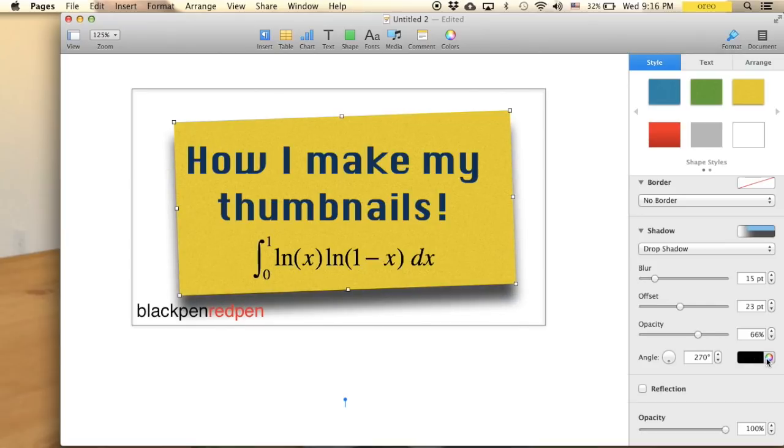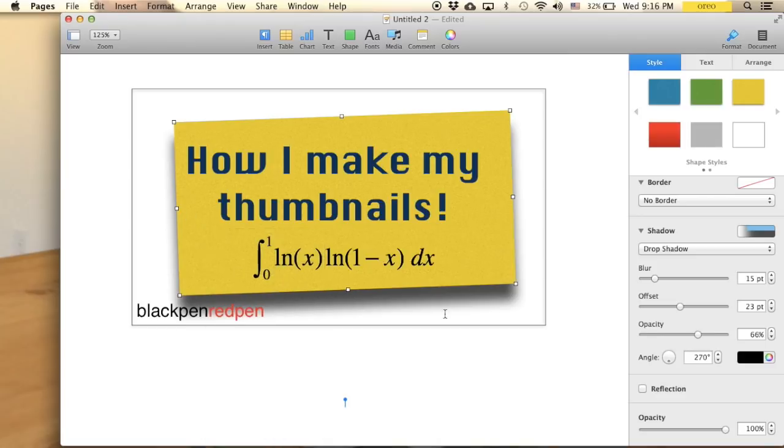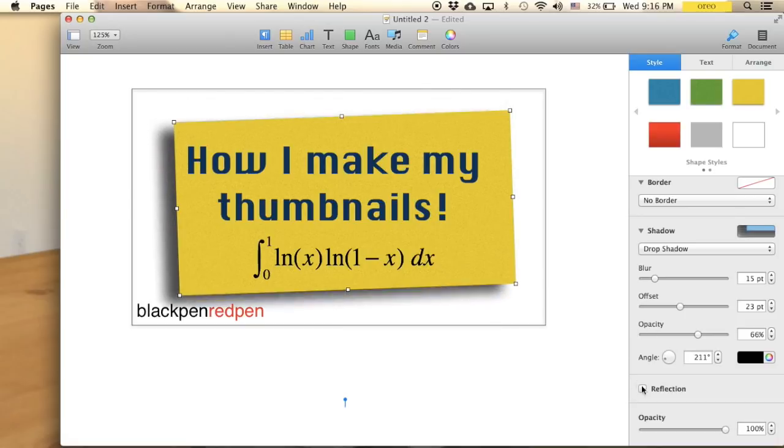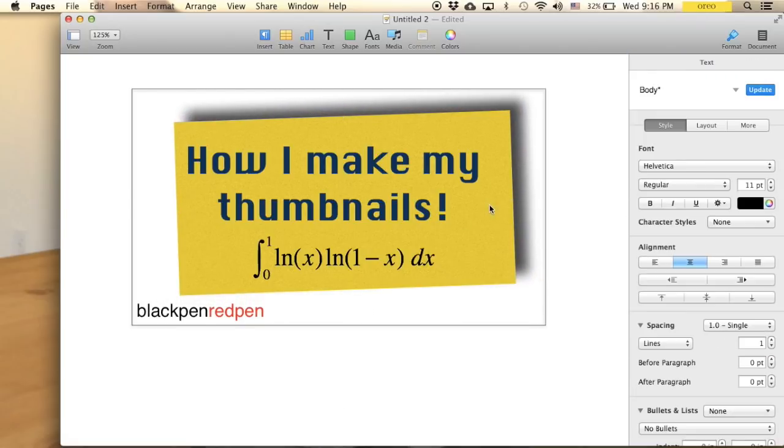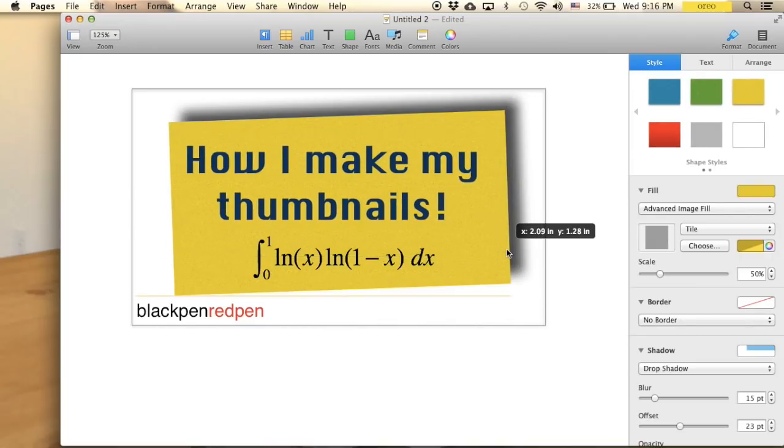And of course you can have different colors. And I personally think that the black shadow looks really nice. And the angle is where the shadow is, so you can just like this. So let me do like this.